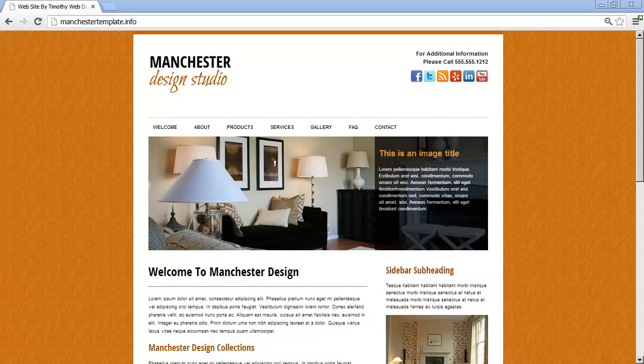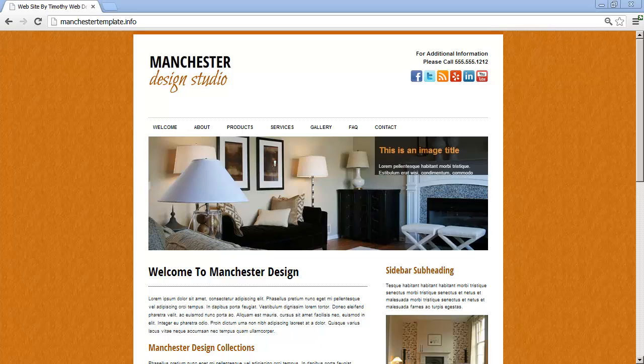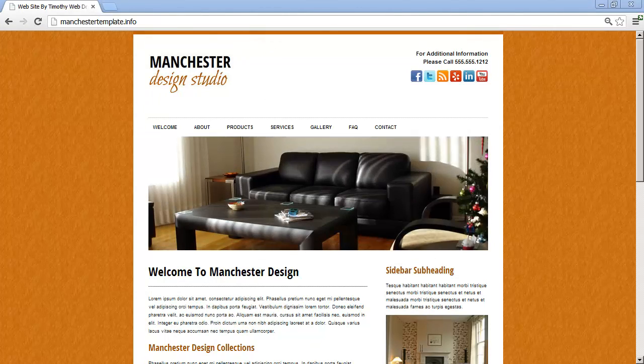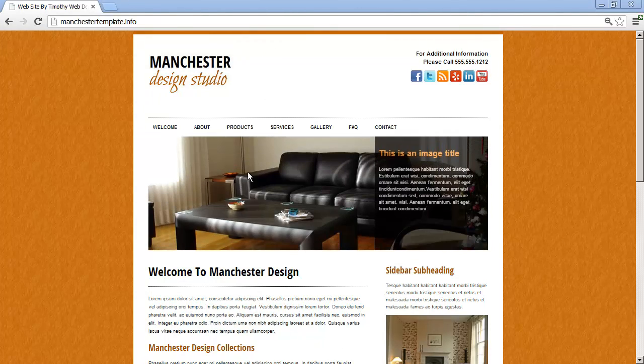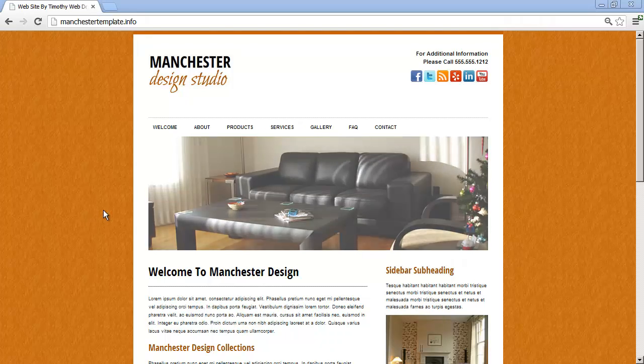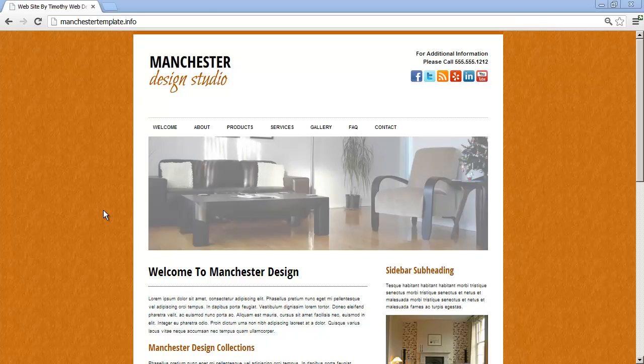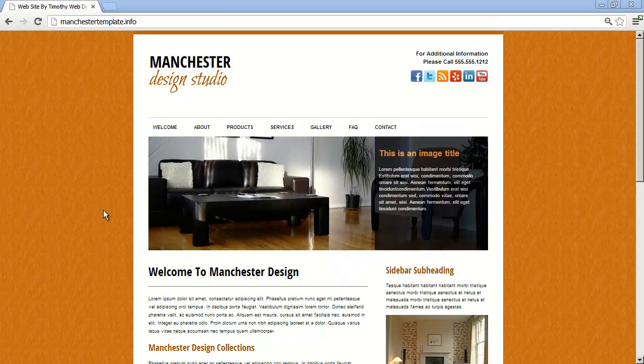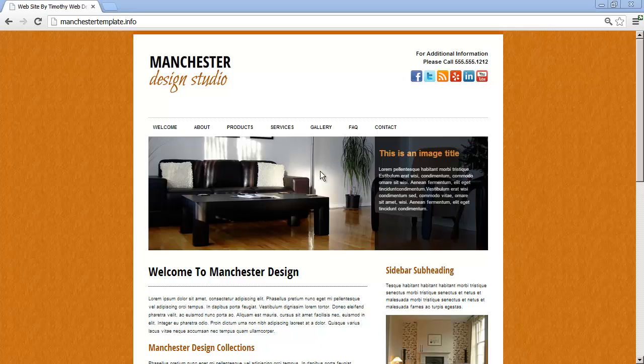Hi and welcome back to our Dreamweaver tutorial. In this video we're going to learn how to set up this rotating banner area in our project. In the last video we downloaded and installed jQuery on our website. In this video we're going to learn how to set up the actual scripts that create this effect on our page.